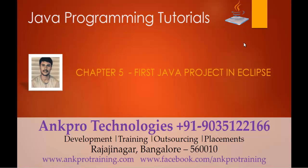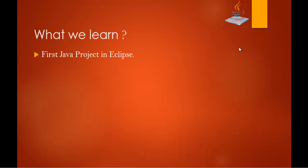Hello, welcome to Java Programming Tutorials Chapter 5 First Java Project in Eclipse, brought to you by AngPro Technologies. My name is Harish. So in this session we are going to learn about First Java Project in Eclipse.